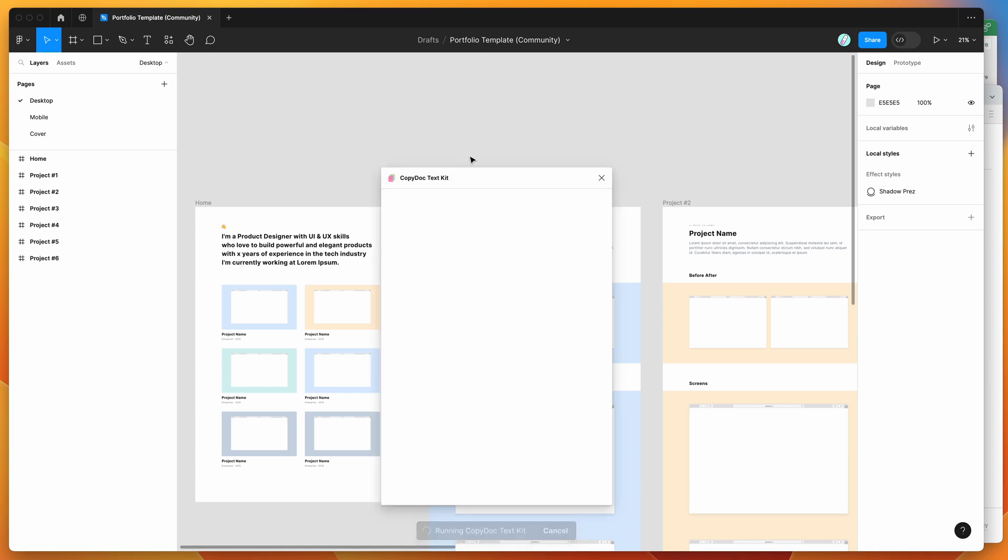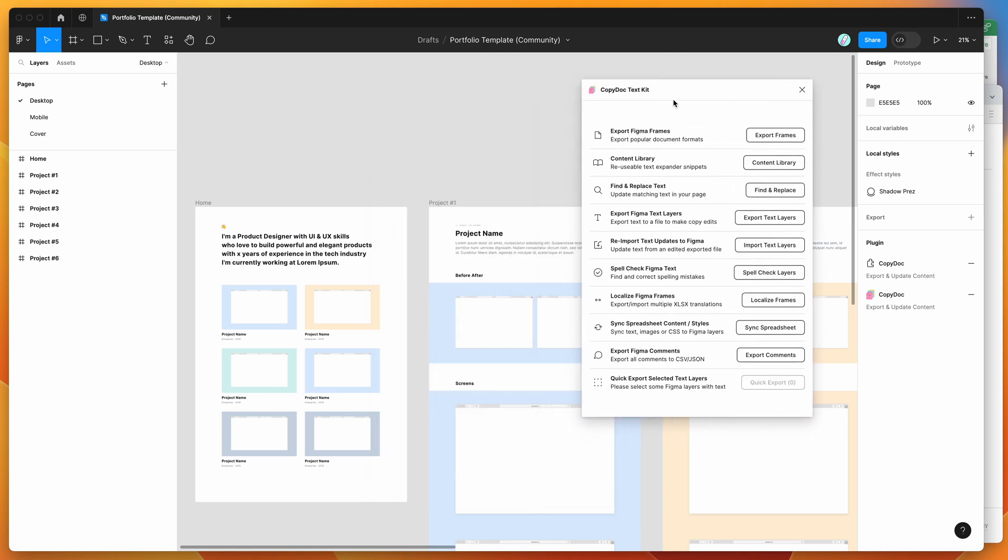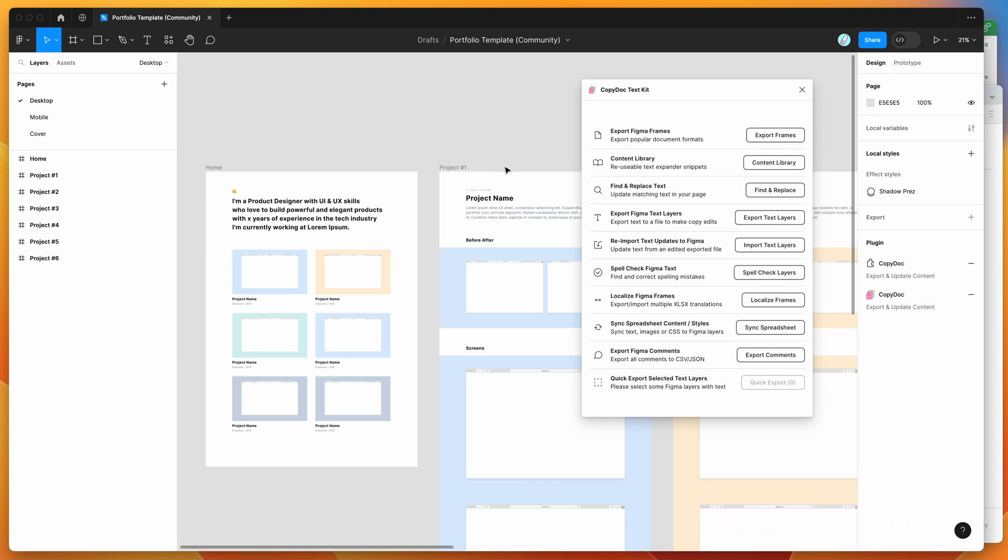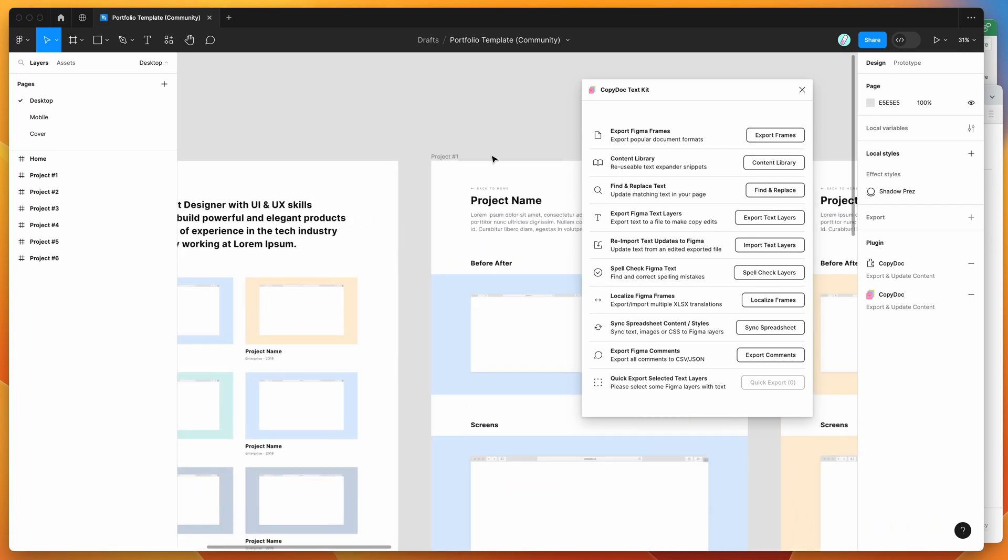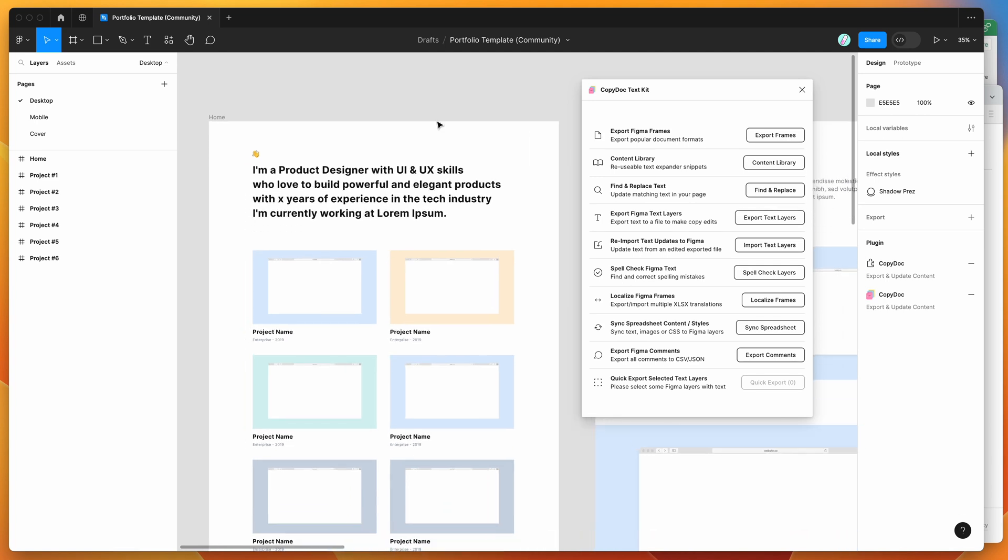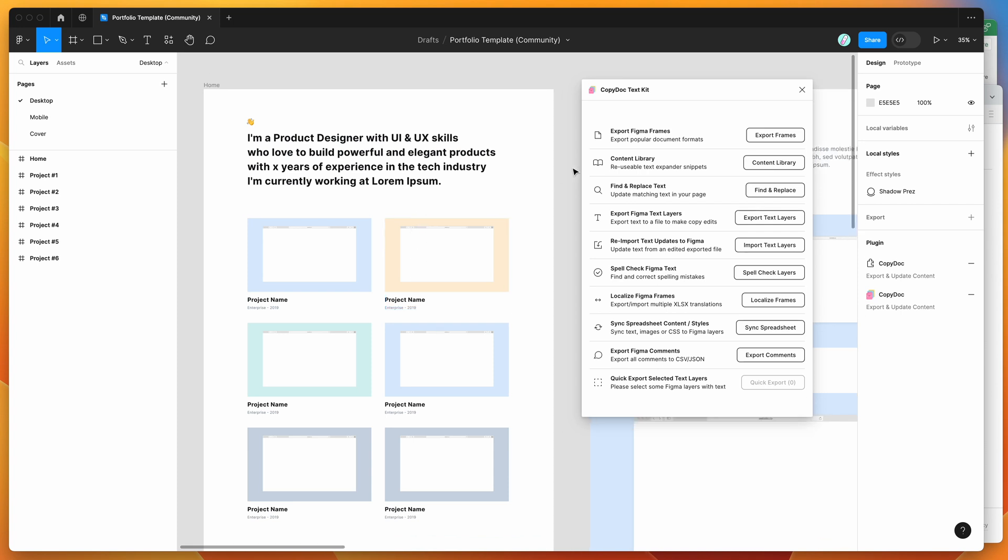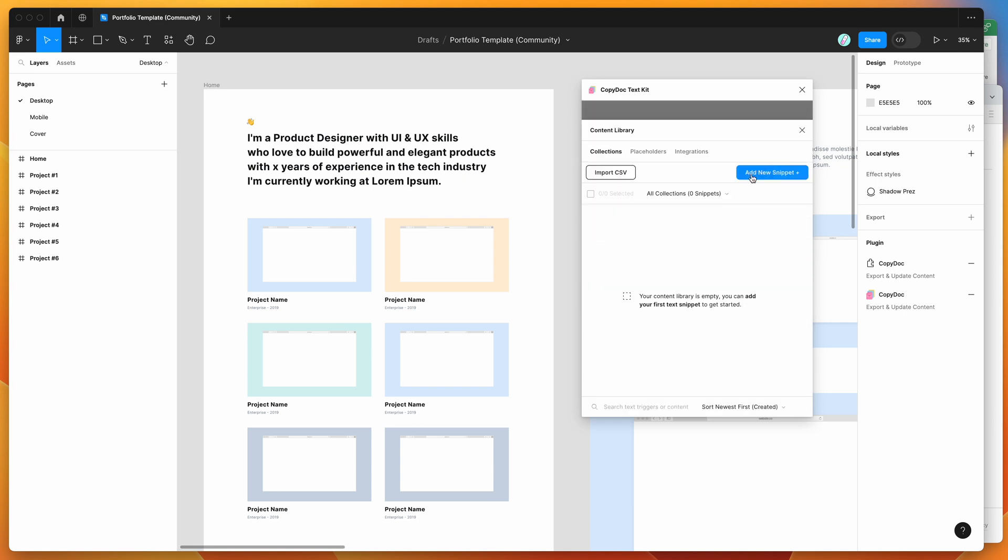If you're new to the plugin, it has a few different features to help you update text content. Today I'm just focusing on the content library feature, which allows us to sync up an Airtable spreadsheet and use the content from that spreadsheet in our Figma designs. Click on the content library button in CopyDoc. By default it goes to the collections tab, but today we're focusing on the integrations tab.